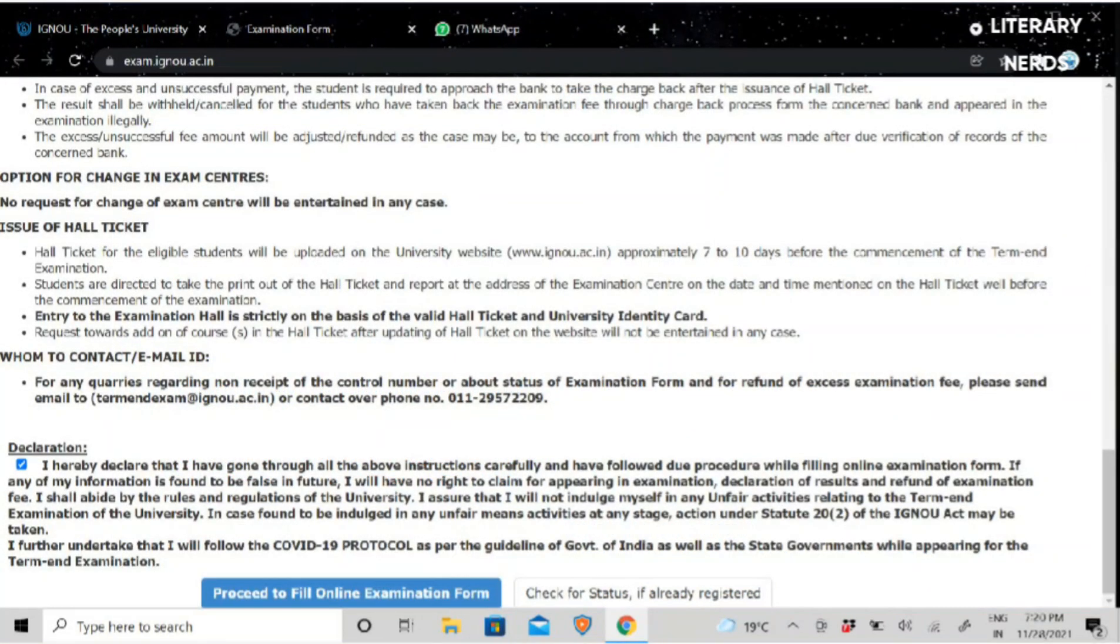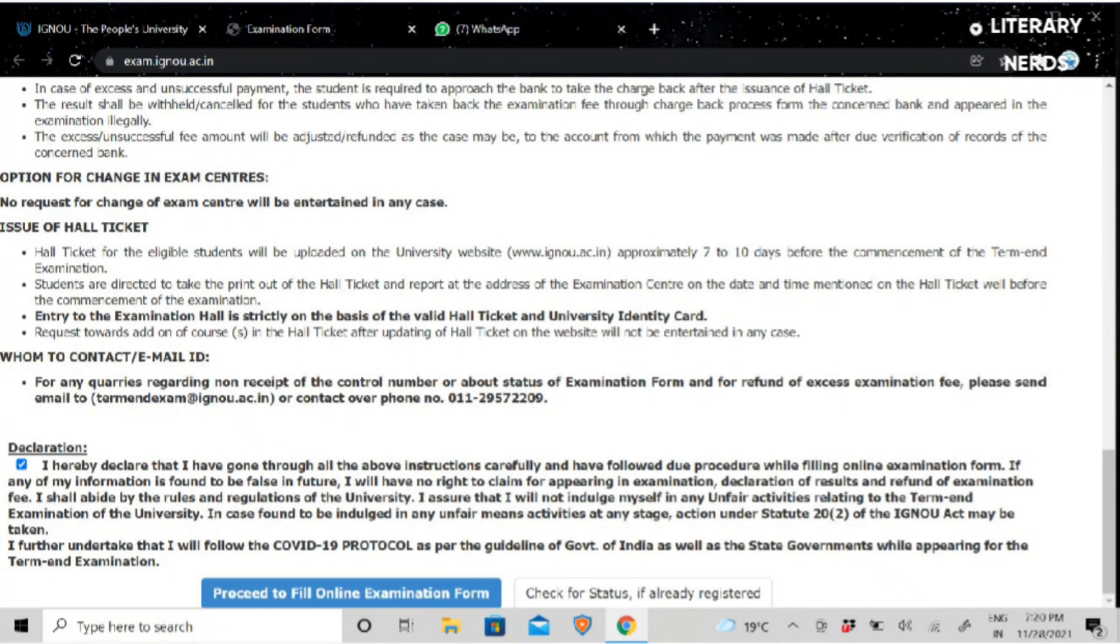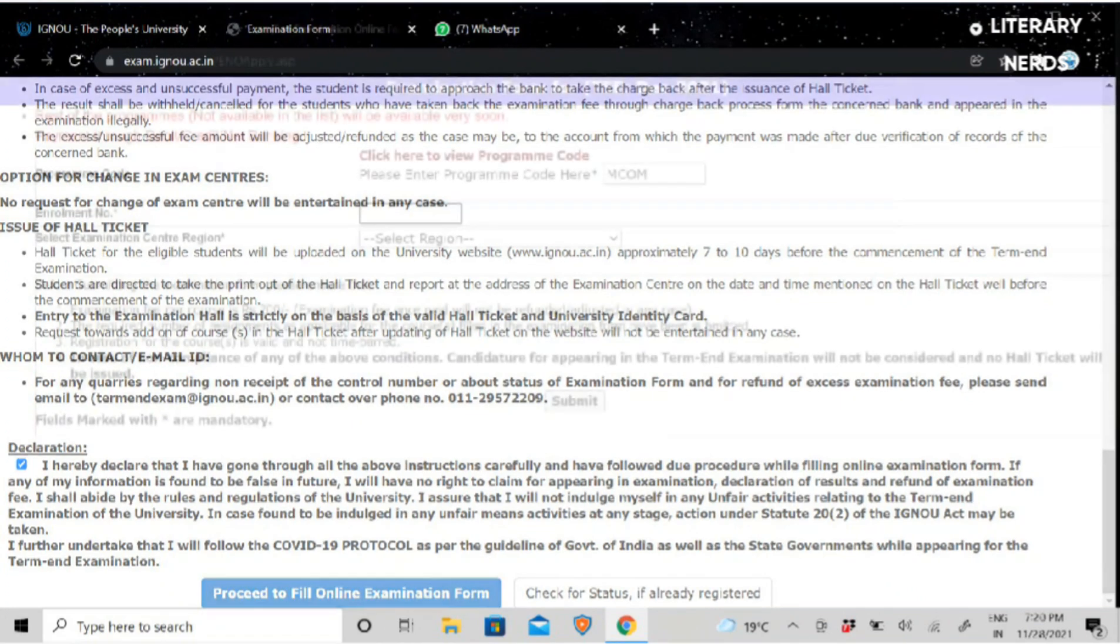Then you can see on your screen there are some basic instructions. There is a tick box below. You will have to click on it. As you have given the declaration below, you will click on it. There is an option below: Proceed to Fill Online Exam Form. You will click on it.